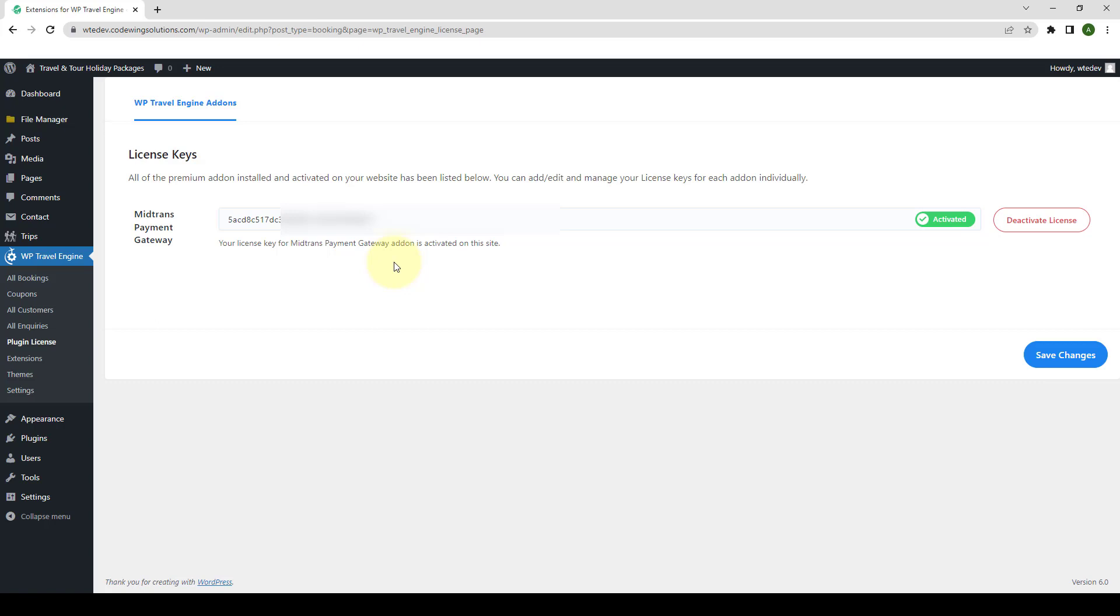Now, I will show you how to configure the redirection URLs. Redirection URL is used to redirect your customer after the payment process through MidTrans is completed. To configure your redirection URL, you have to go to the MidTrans map portal and save the URLs as set on the settings dashboard. So first, let's login to the MidTrans map portal.